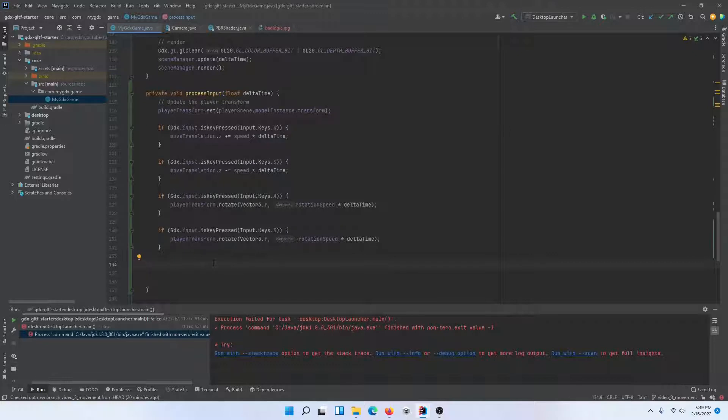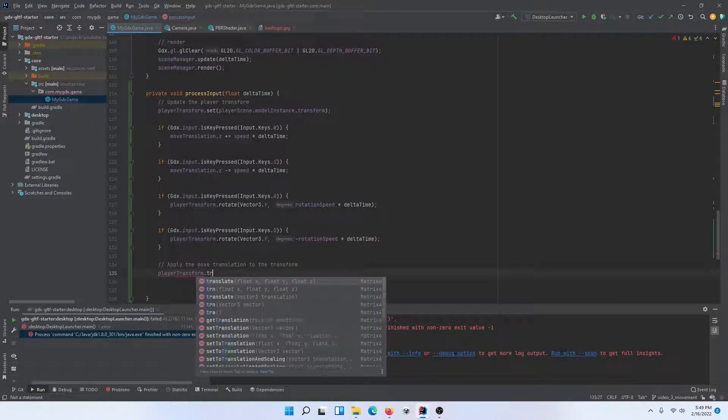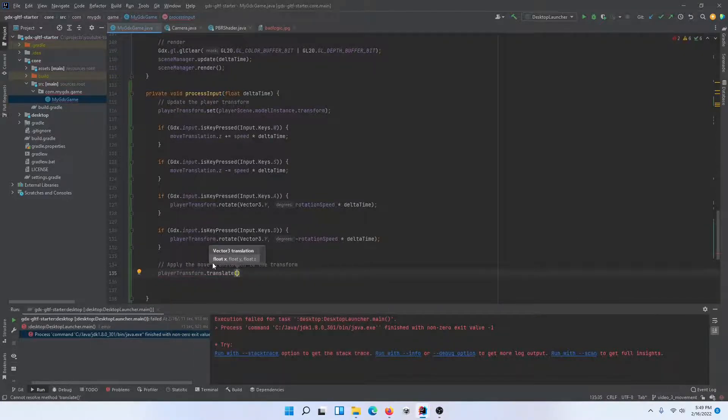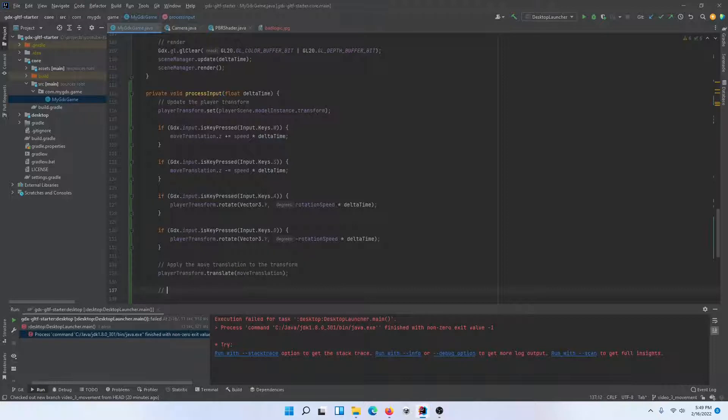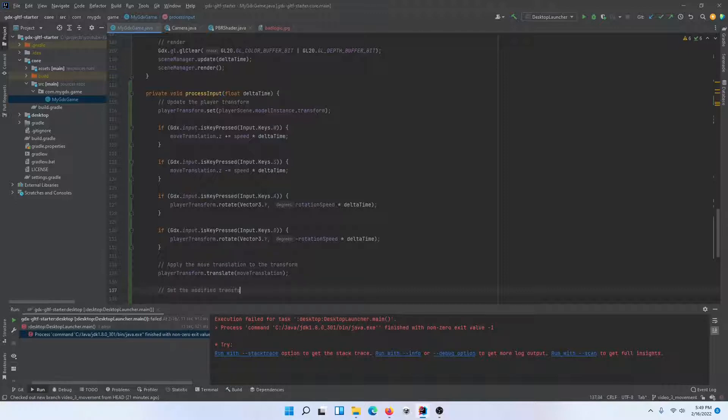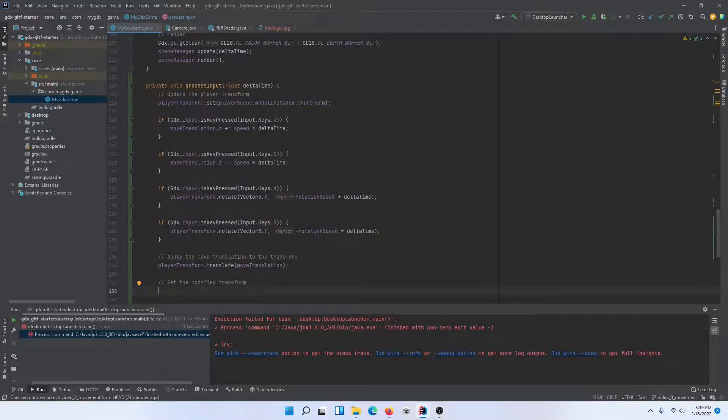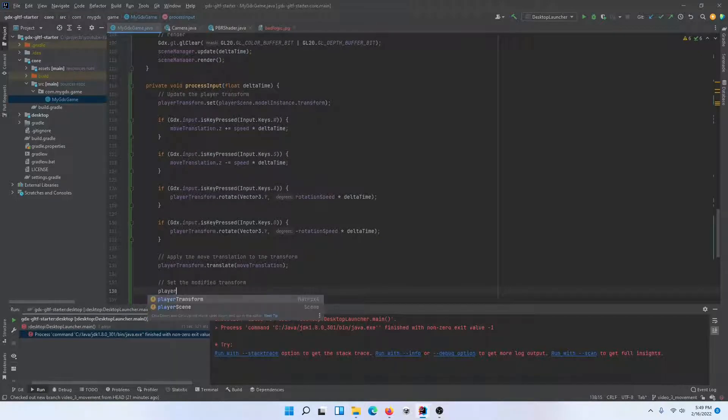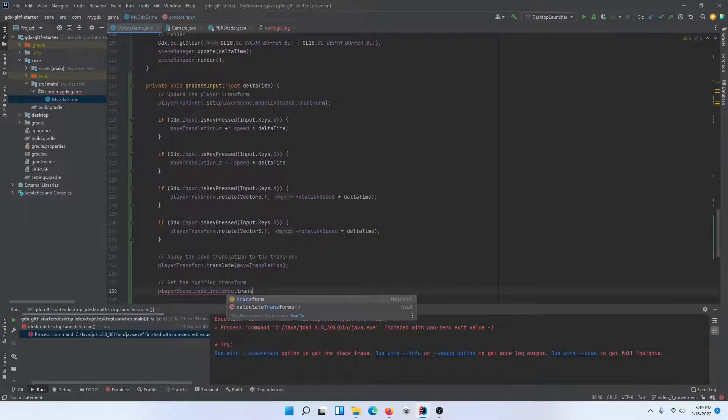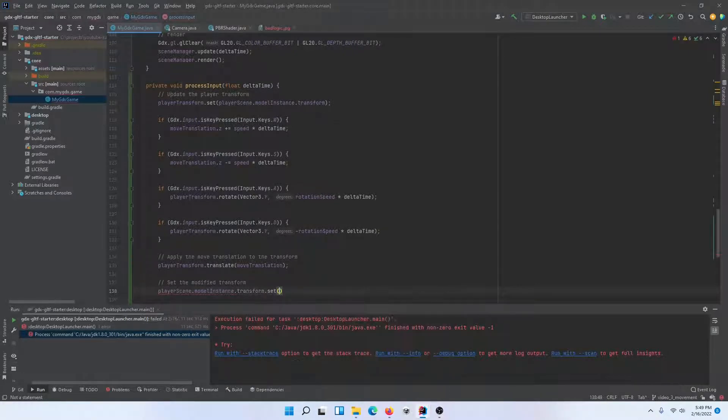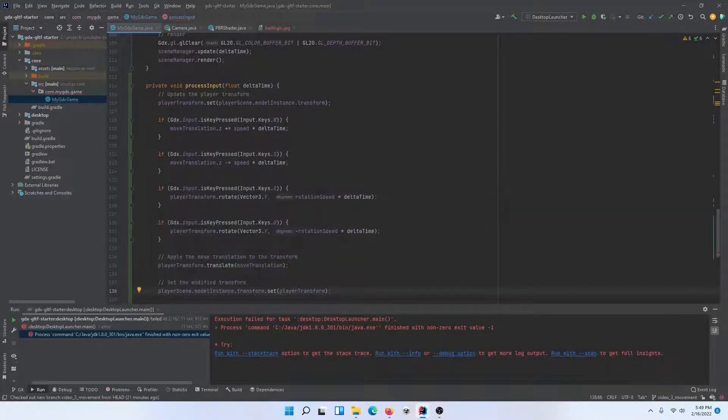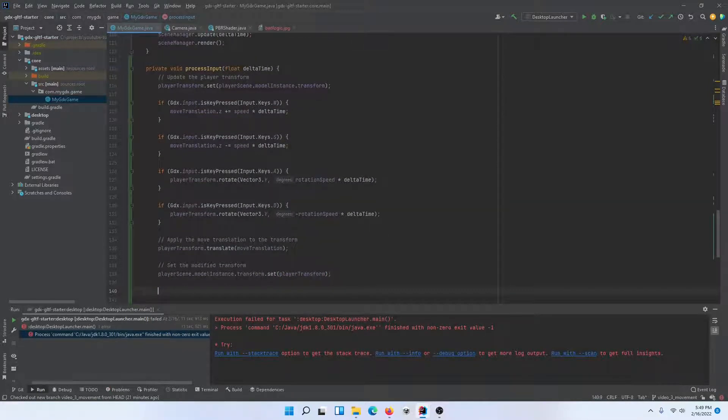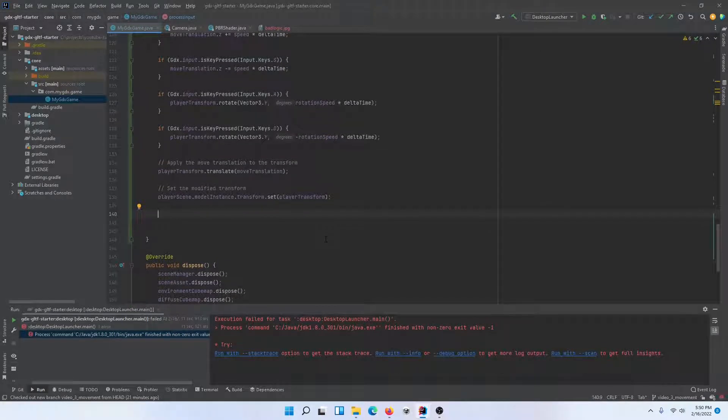Our manipulations are happening here. We're making changes to our move translation vector and this player transform. Now we need to go and actually apply this back to the player, but there's a couple steps still. What we want to do is now apply the move translation to the transform. We've rotated the transform. Now we're going to apply this movement translation to it by calling translate and passing in our move translation vector. Now we're going to set this modified player transform back to our slime model. So we'll set the modified transform on the player scene model instance transform.